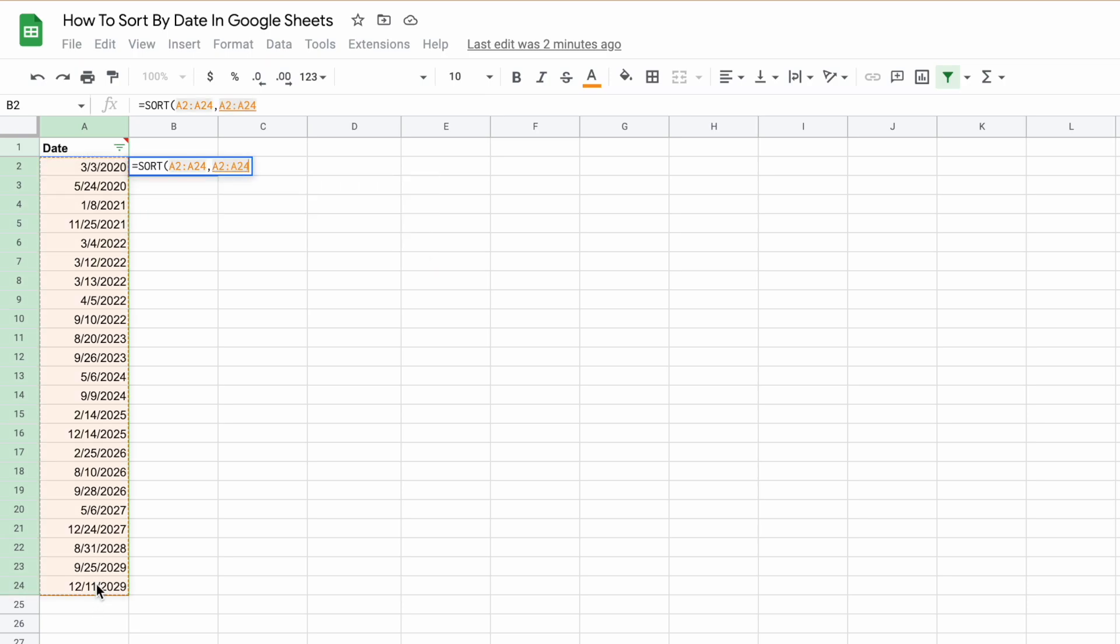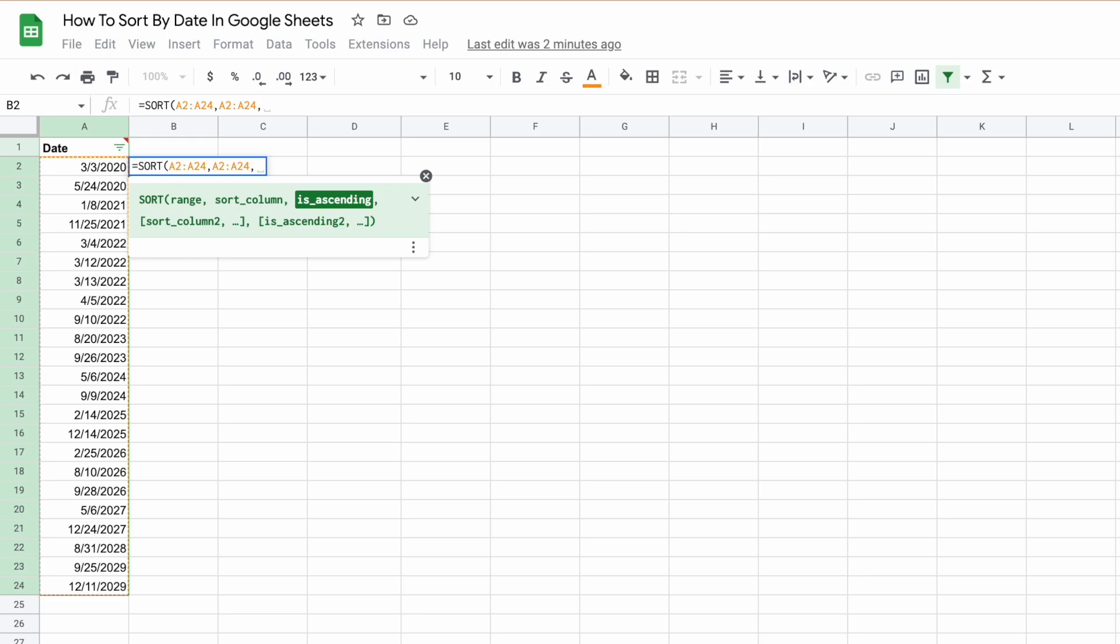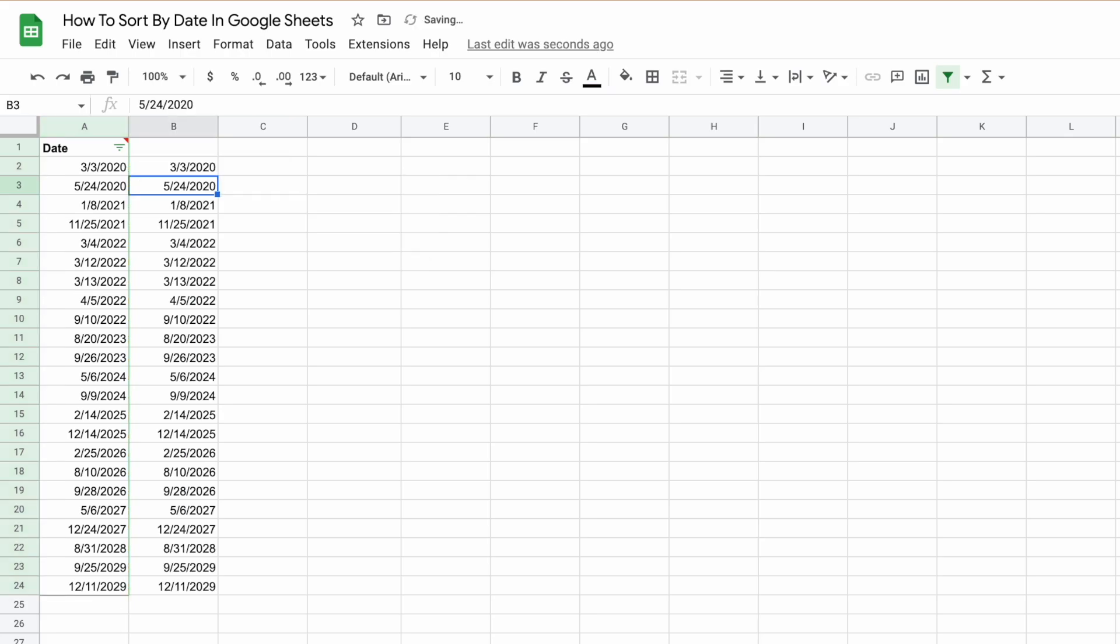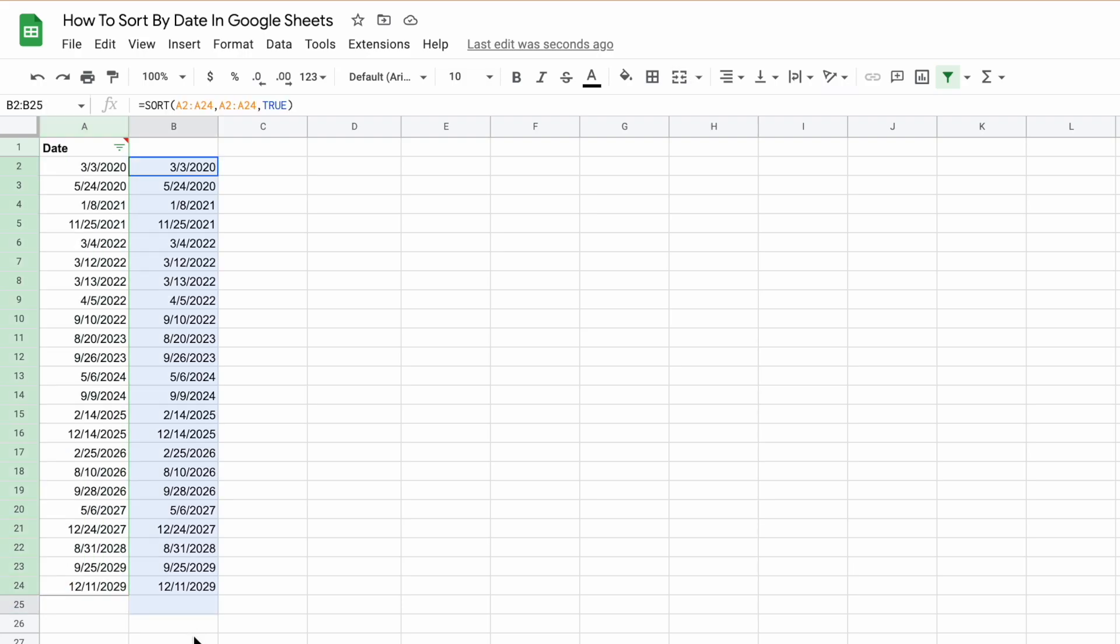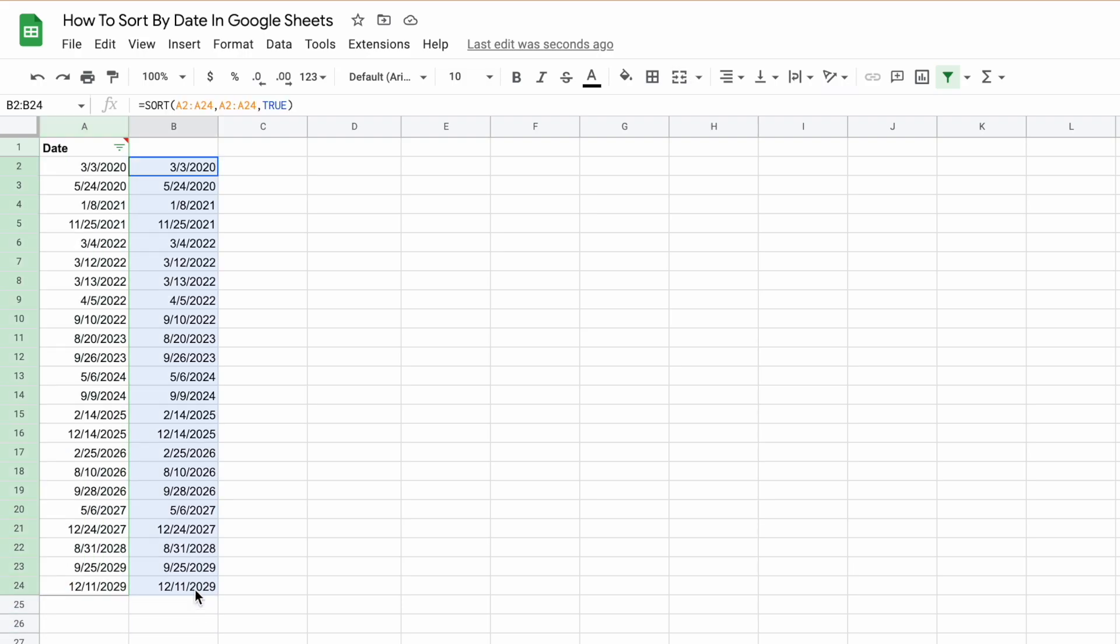The second parameter is the column we want to sort by, which is A2 to A24. For ascending order, we put the value true, and for reverse chronological order, we put false. Let's put our data in chronological order. Here we will end up with two columns, one with the original data and one with the finalized data.